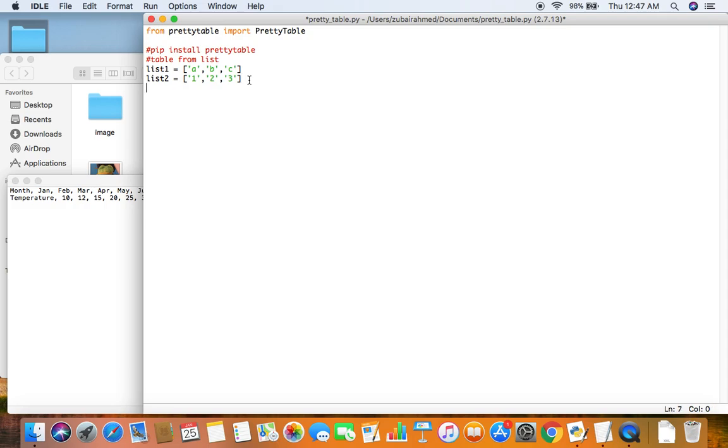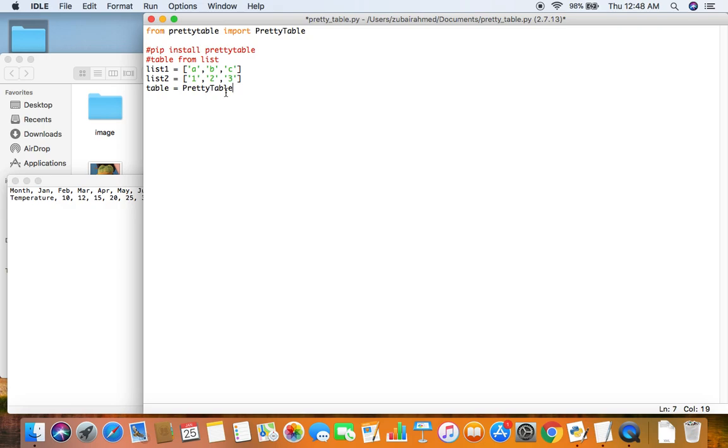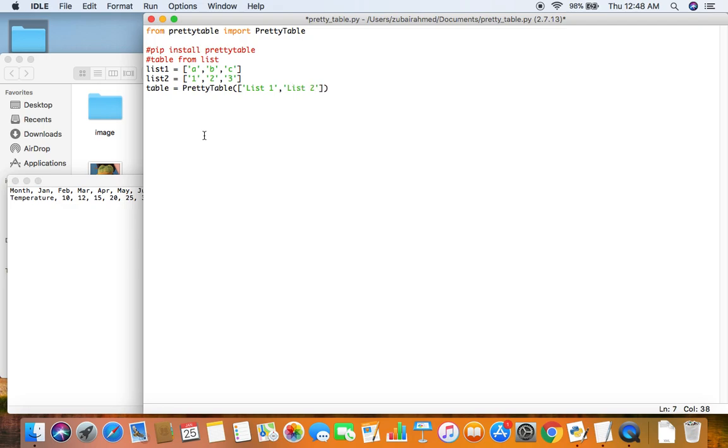So now as you can see that I have two lists here. And I'll take these two lists and I'll create a table. So table is equal to pretty table and over here we need to pass in an array of headers. So there are two lists so I'll pass in two headers. So one will be list1 and these are the headers for your table. And the other one I'll call it list2.